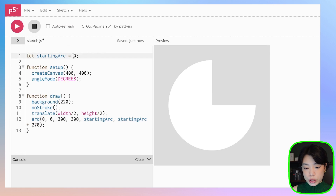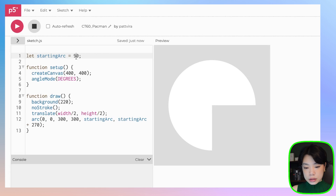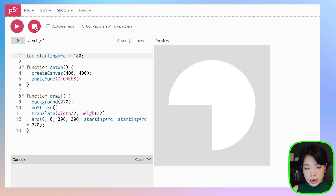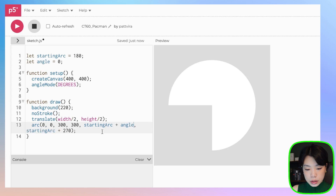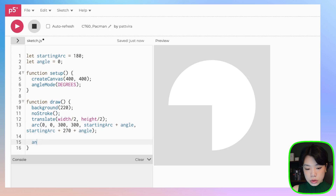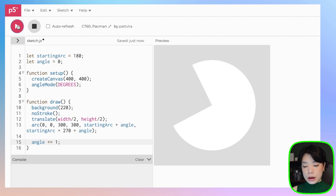If we change the starting arc to, say, 90, we get a different position. And if we want to move this Pac-Man, all we have to do is add an angle to those two components. Then we also need to increment the angle by a certain speed, and now the Pac-Man is moving in the clockwise direction.